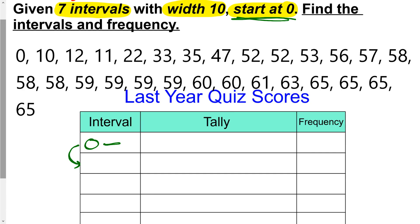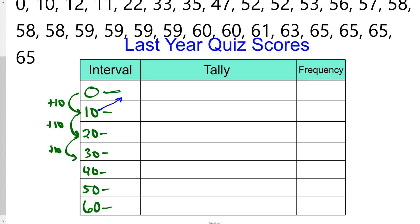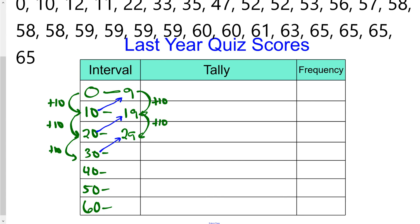Our width is 10, so I'll be adding 10 each time. 0 plus 10 is 10, plus 10 is 20, plus 10 is 30, plus 10 is 40, plus 10 is 50, plus 10 is 60. Now I know what all the intervals start with. Working backwards for the endpoints: if the next interval starts at 10, this one ends at 9; starts at 20, ends at 19; starts at 30, ends at 29; then 39, 49, 59, and 69. Really easy way to go about that.